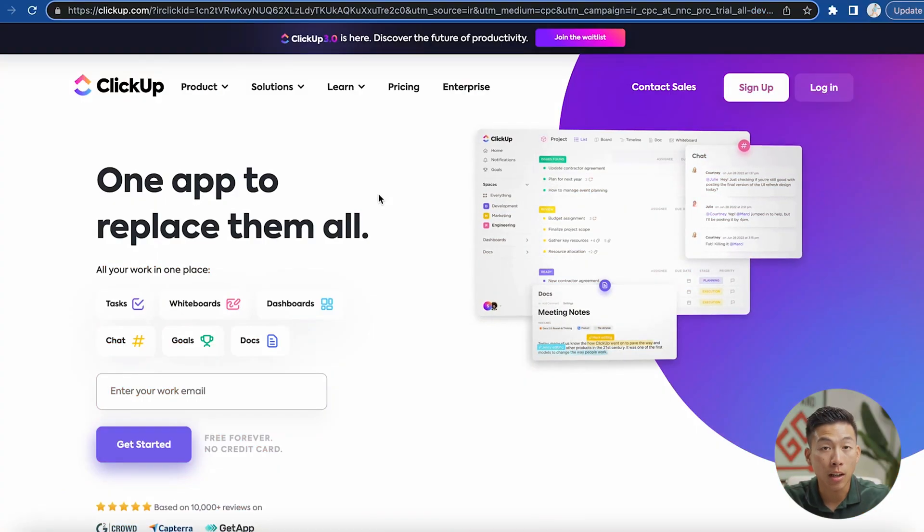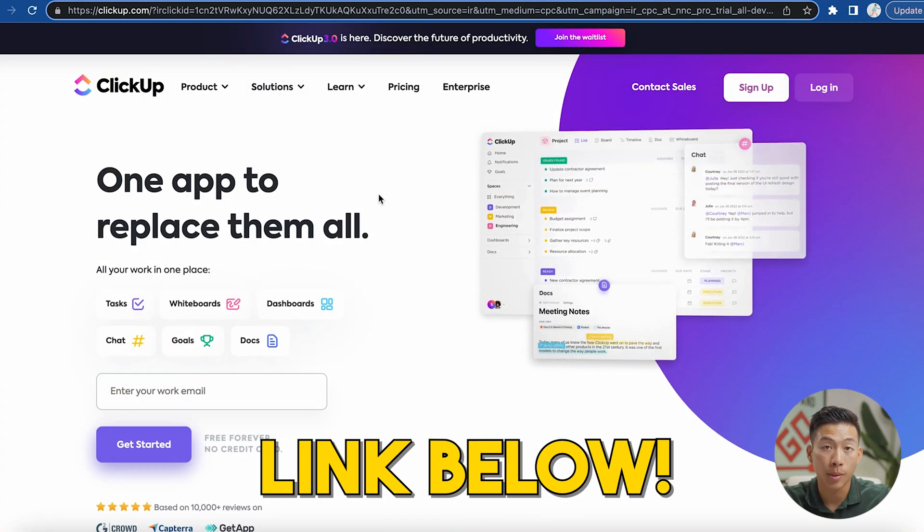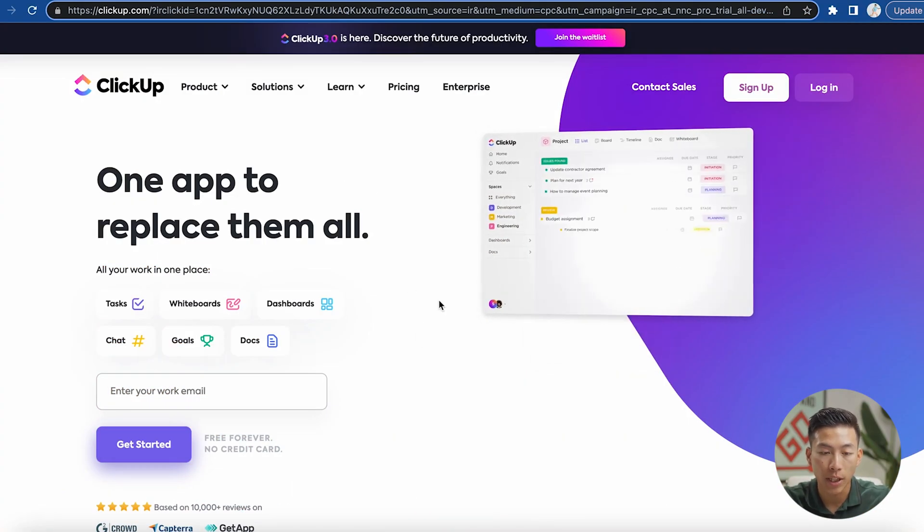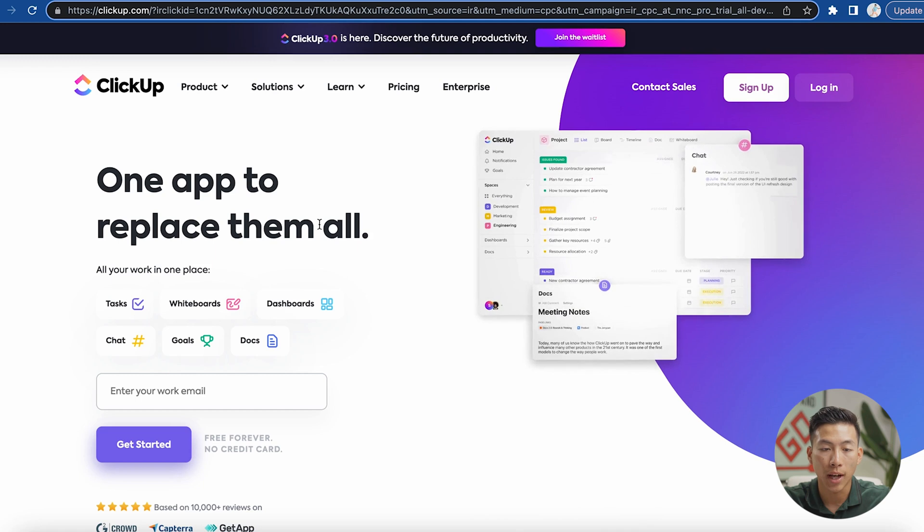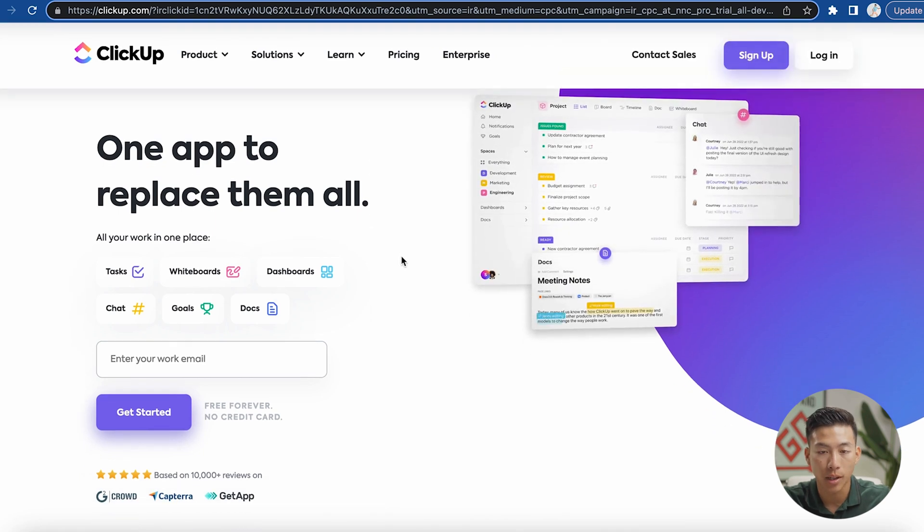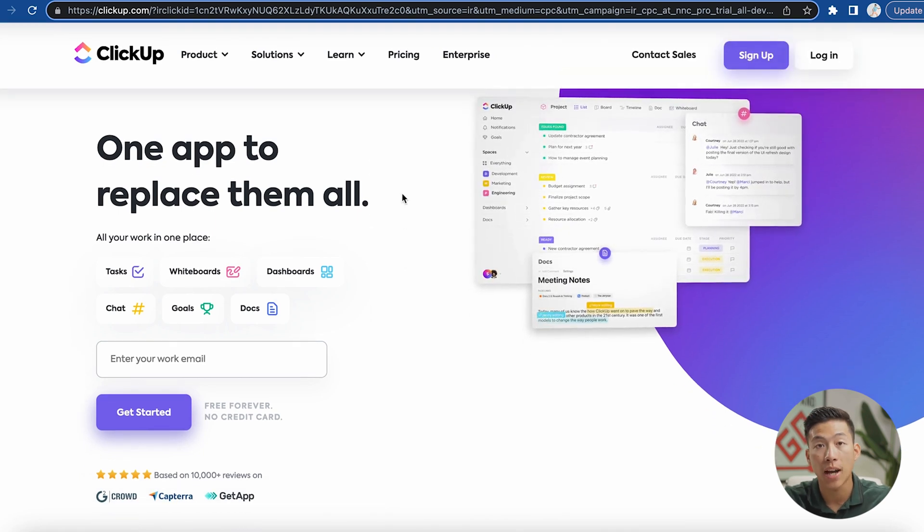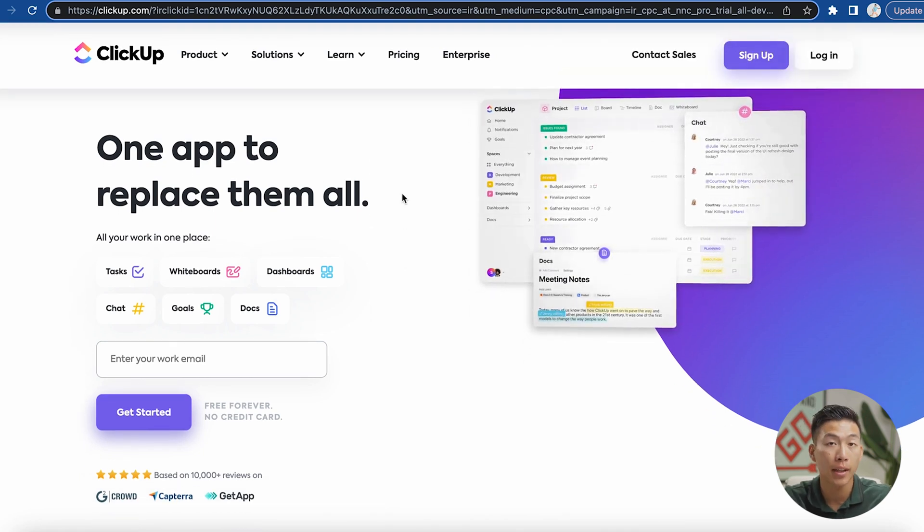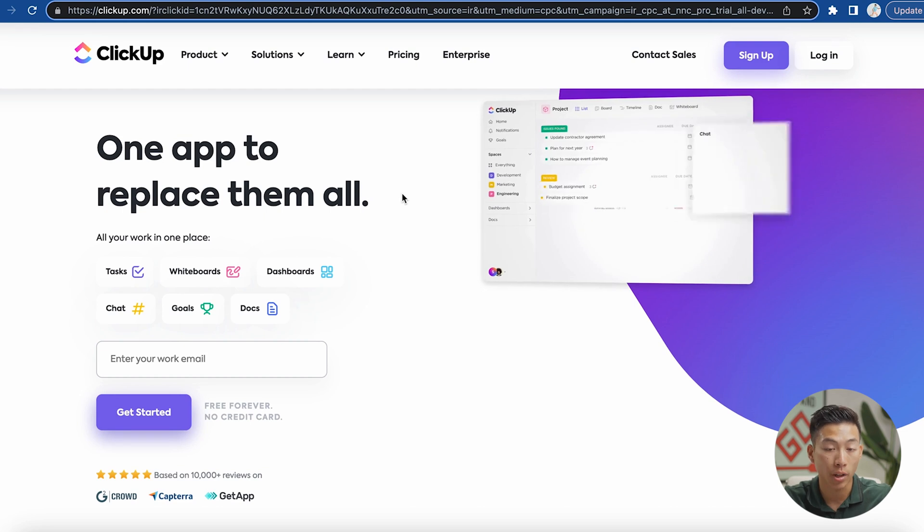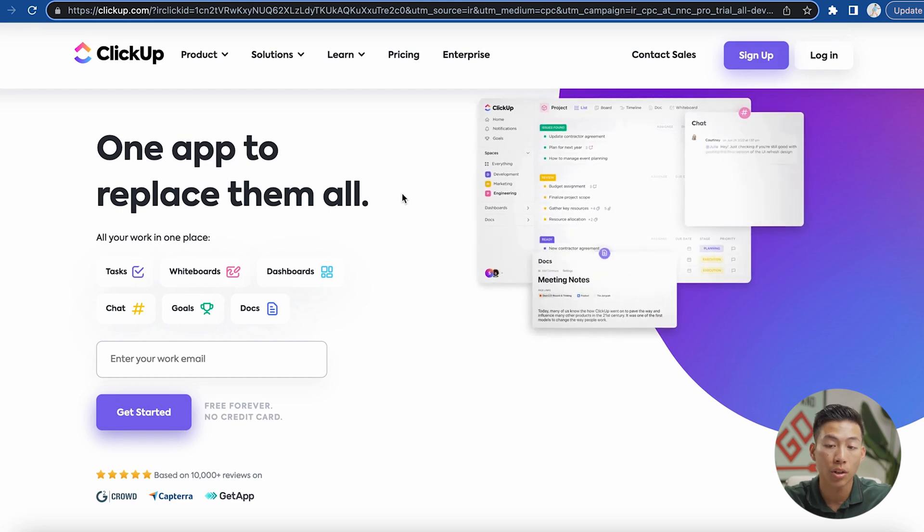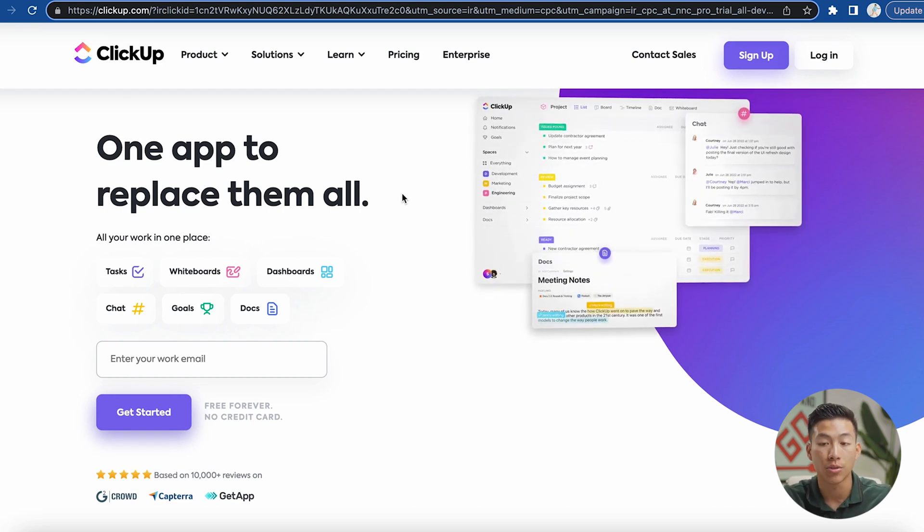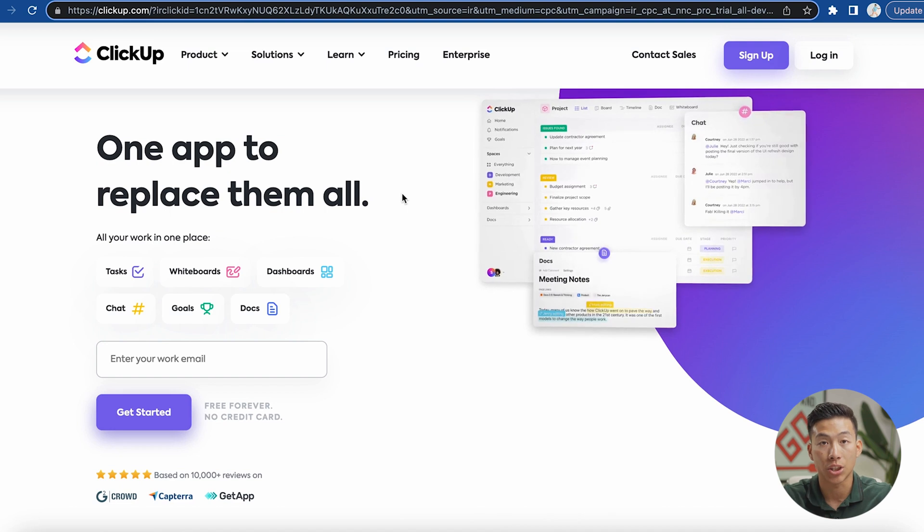So if you click on the link down in the description below, you're going to get taken to this page right here where you can sign up. It's free but they also do have a paid plan that I recommend you choose if you're a business owner with team members and a bunch of different projects that you need to create automations for.